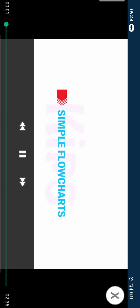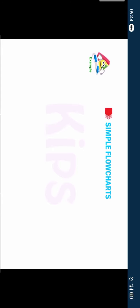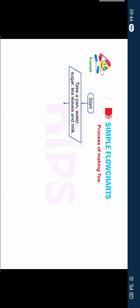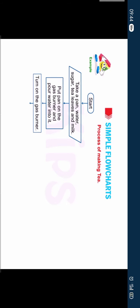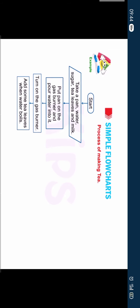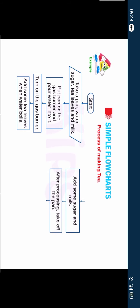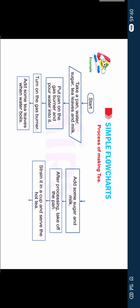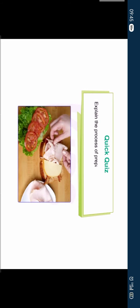Let us discuss simple flowcharts. Example 1: Process of making tea. Start. Take a pan, water, sugar, tea leaves and milk. Put a pan on the gas burner and pour water into it. Turn on the gas burner. Add some tea leaves when water boils. Add some sugar and milk. After processing, take off the pan. Strain it in a cup and serve the hot tea. Stop. Students can explain the process of preparing a vegetable sandwich.